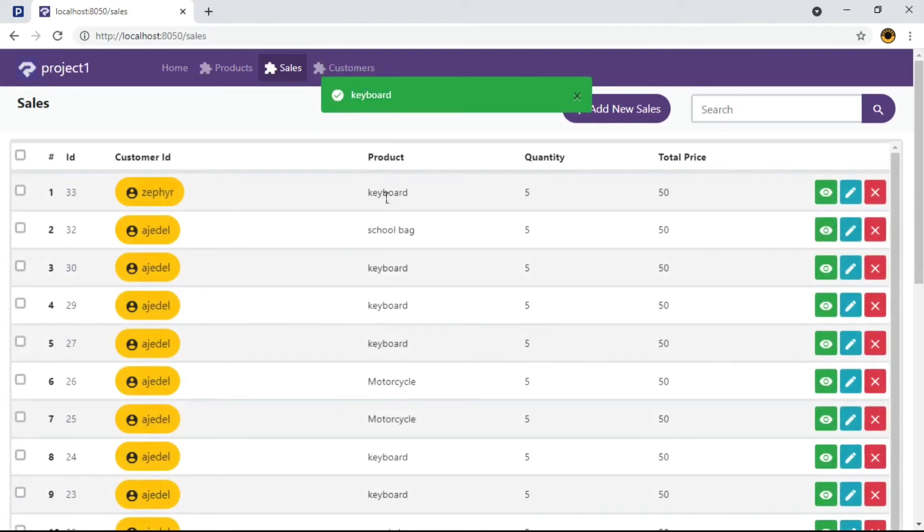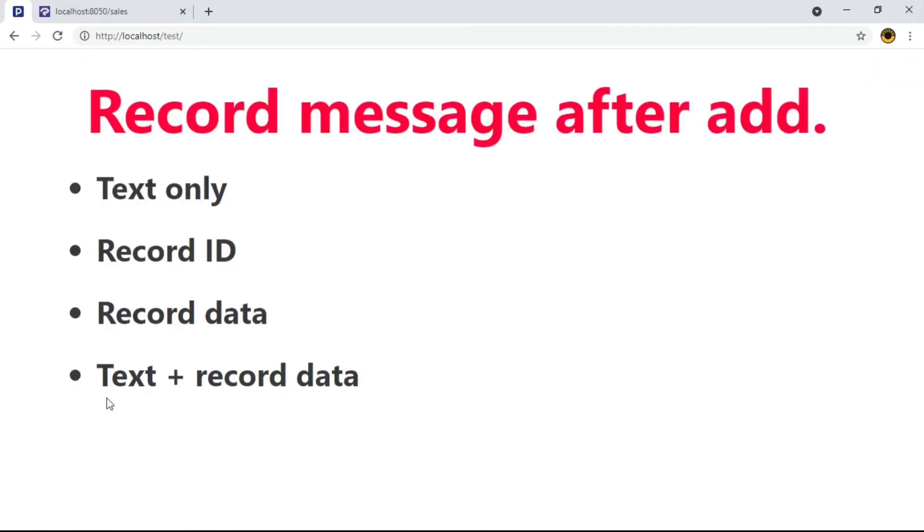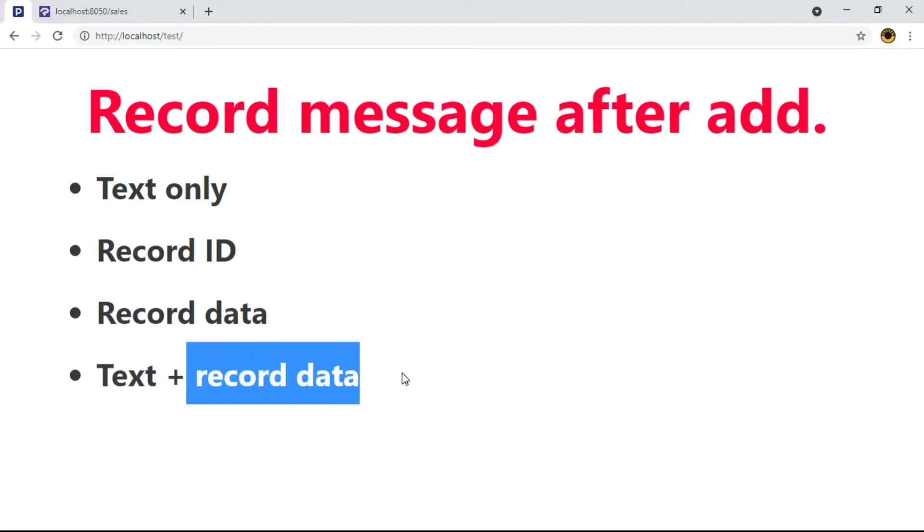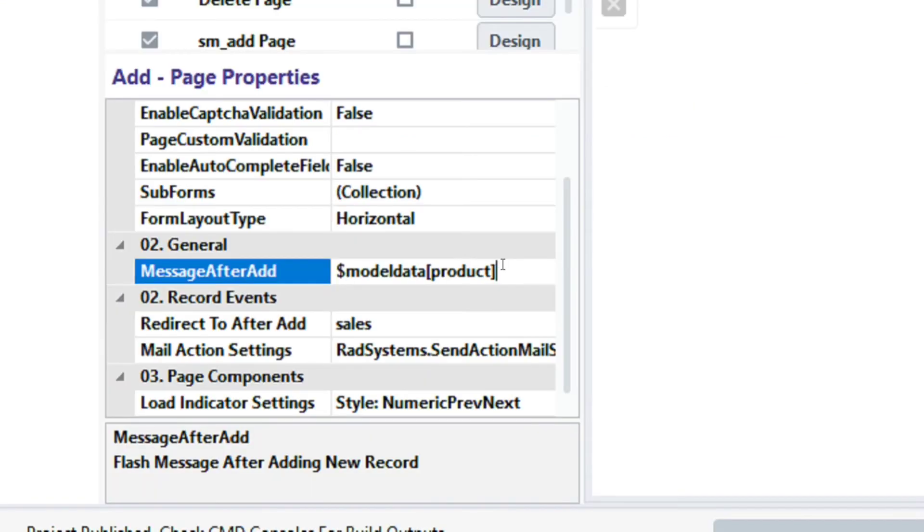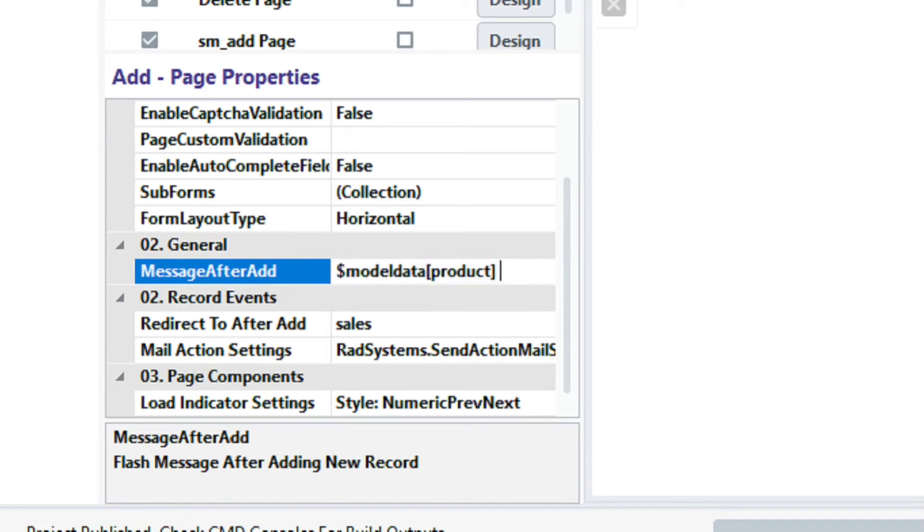Next type is to combine record data and text to make a dynamic reasonable sentence. All we have to do is add text to the model data we set earlier. I'm going to type field data was added successfully.